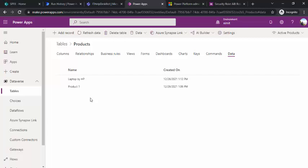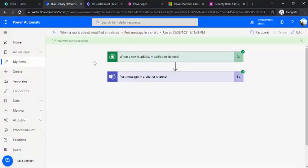In the next session I'll be creating an approval flow on these tables — triggered whenever an item is submitted for approval. So stay tuned for that. That's it for today. If you liked the video, please subscribe and drop your comments. Thank you!